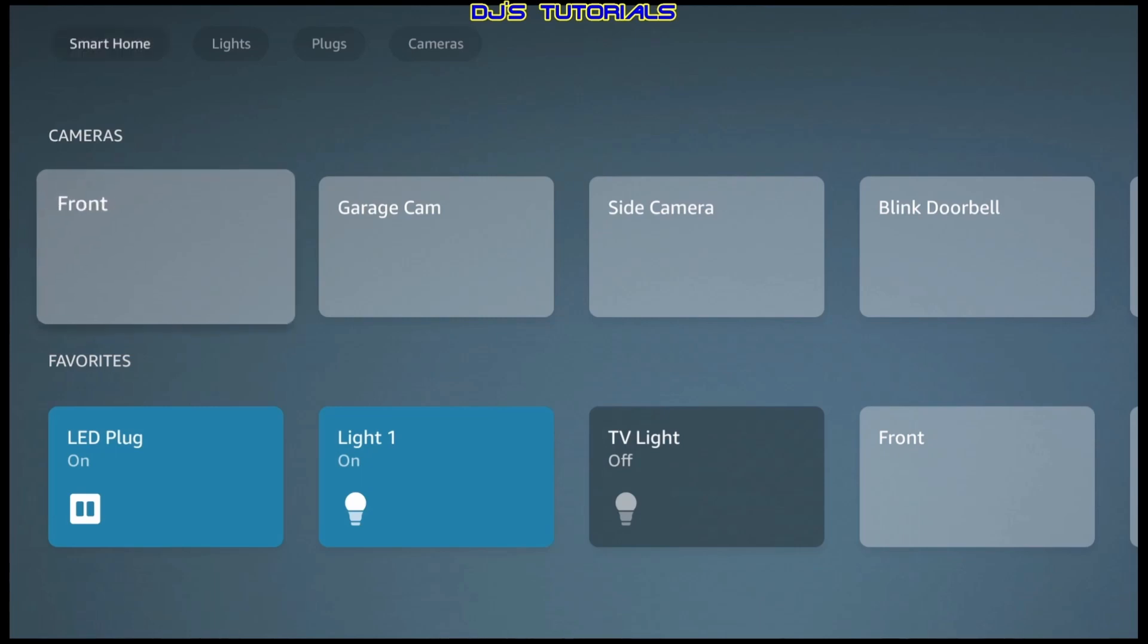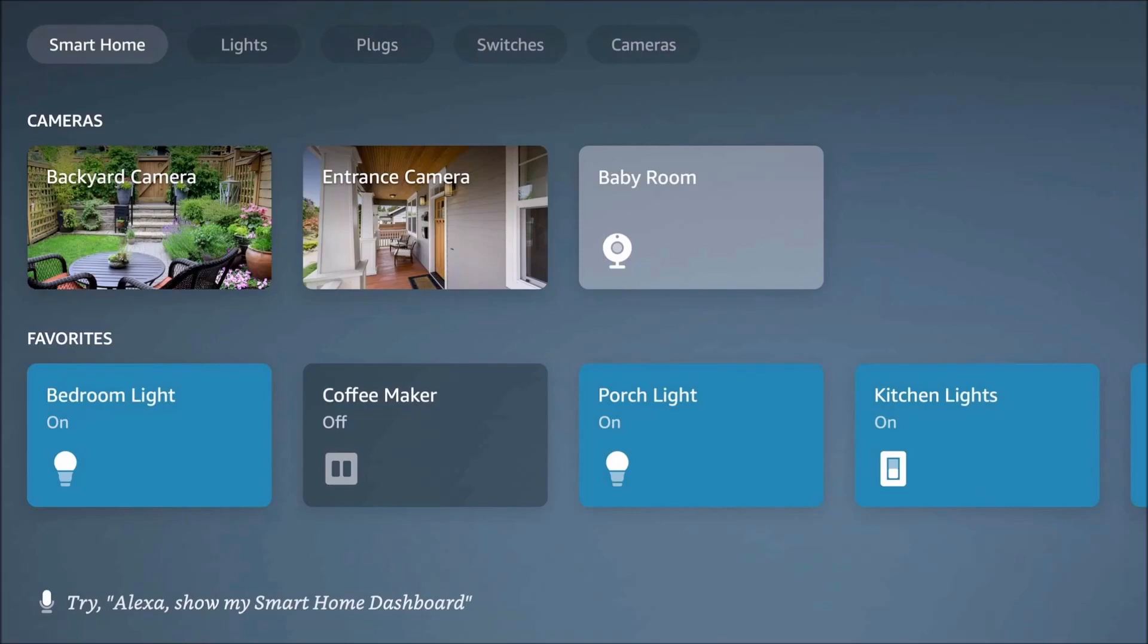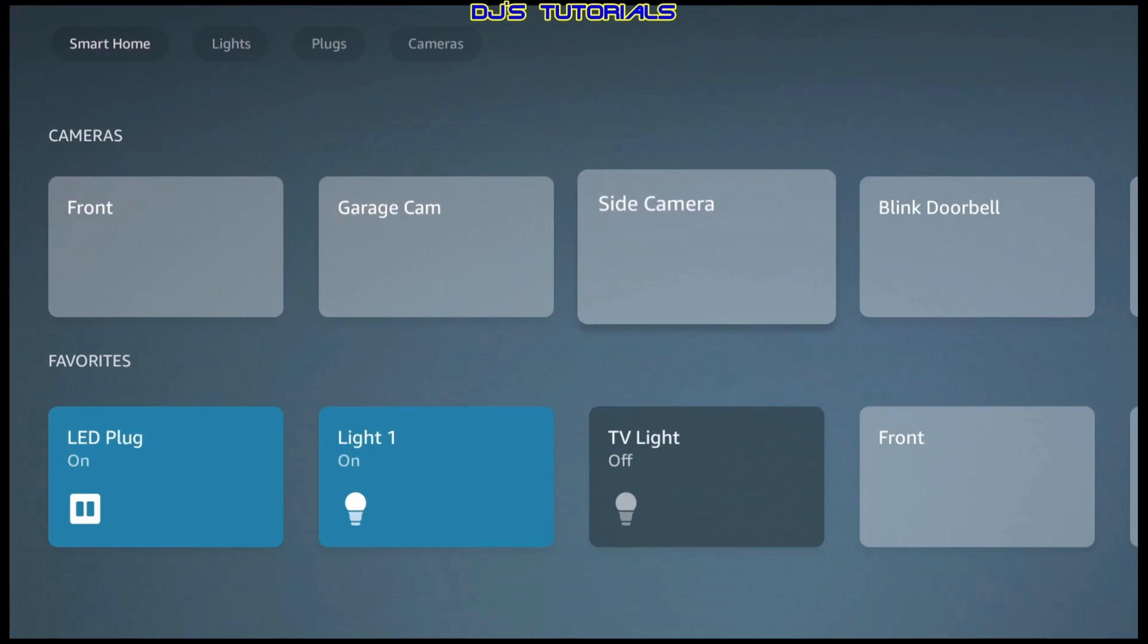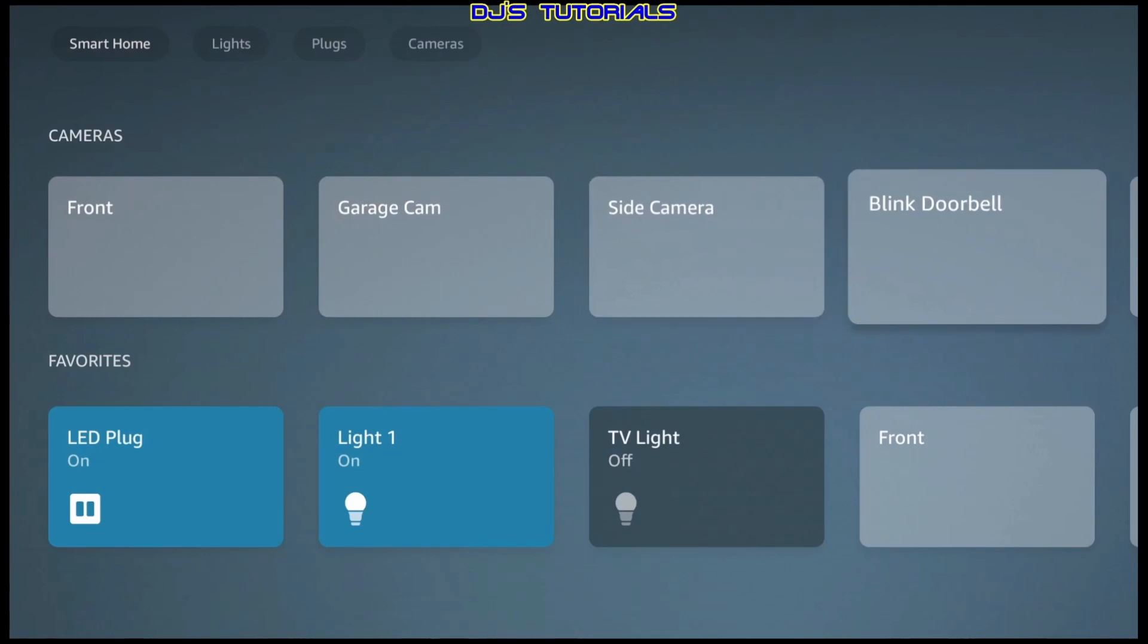A couple of the bugs will be with the cameras. When Amazon was marketing the smart home dashboard, this is what they showed. This is how it's supposed to look. We got thumbnails on the cameras. But as you can see here, there's nothing. Another bug is with the blink camera and doorbell. For some reason, they don't work in the smart home dashboard here. They work perfectly fine in the Alexa app, but not in the smart home dashboard.